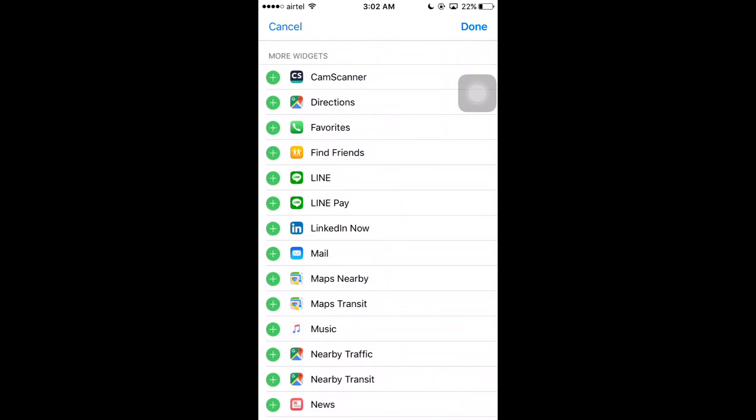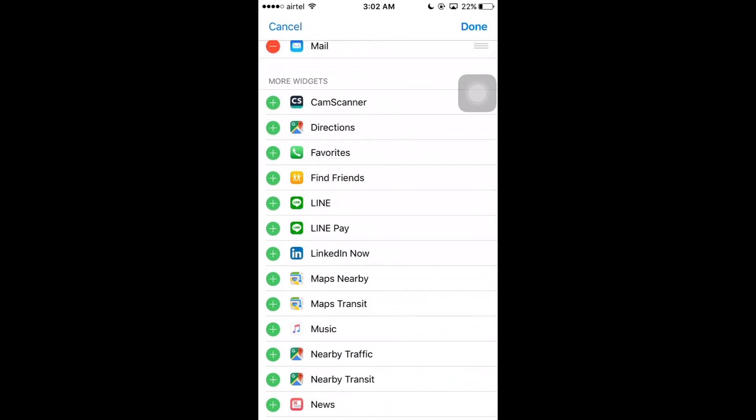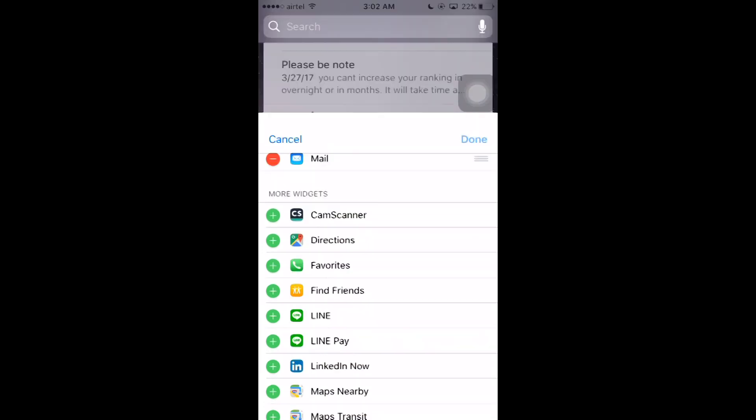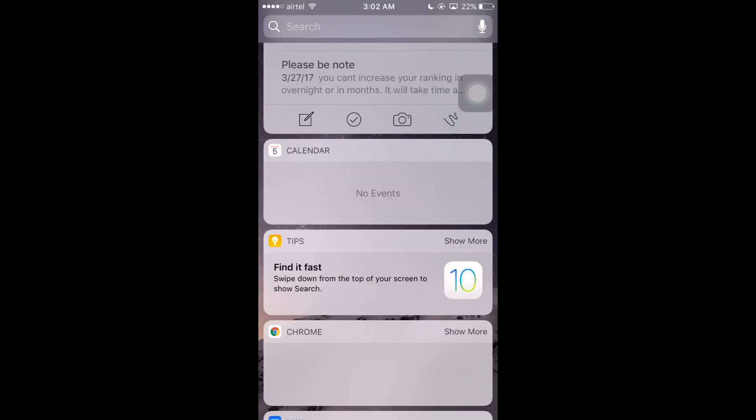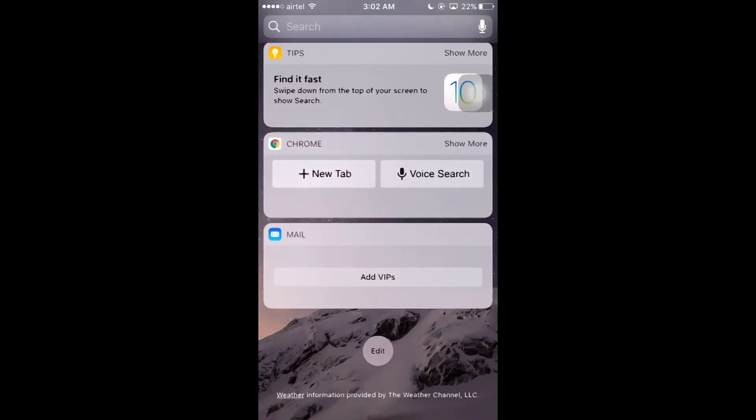Also, if I want to add Mail, I can tap on the plus symbol here. Once you tap, click on Done.